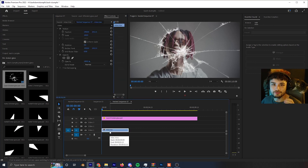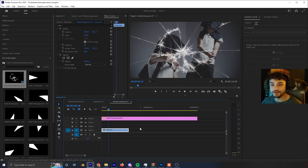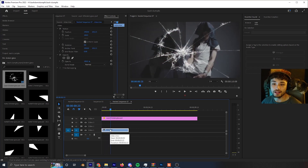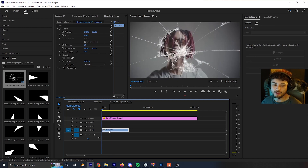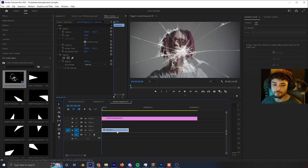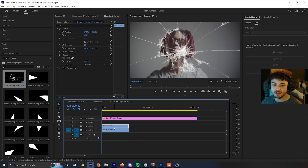Now that we have the glass effect on the video, we can start doing the different pieces. There's really no secret to this except doing it by hand — the more shards you want, the longer it takes. I like to keep my bottom video layer and then duplicate it by holding Alt, selecting the layer, and dragging it up, so I have a backup.